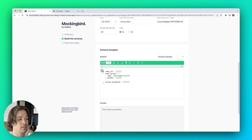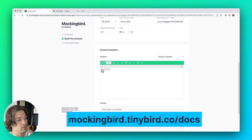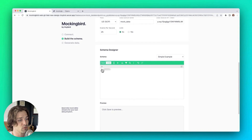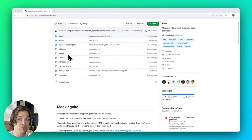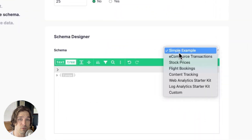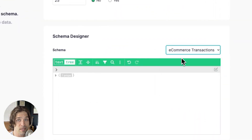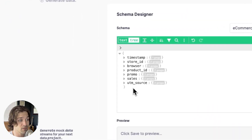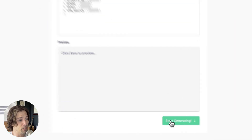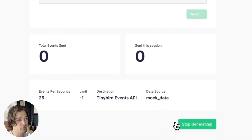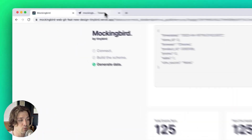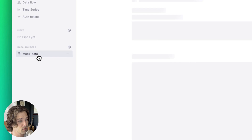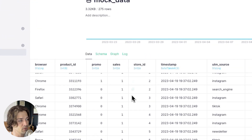You can check out all the supported types in the Mockingbird docs, which are linked in the YouTube description below. And remember, this is an open-source library, so if you need a data type that isn't currently supported, feel free to add it yourself or raise an issue in the GitHub repo and we'll do our best to add it for you. Let's go ahead and start generating. You'll be greeted by an upward-ticking counter of events being generated at the rate that you set and sent to your destination. If we head back over to our Tinybird workspace, we'll see the data source we created and the events streaming into it.